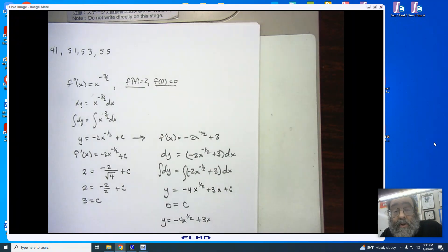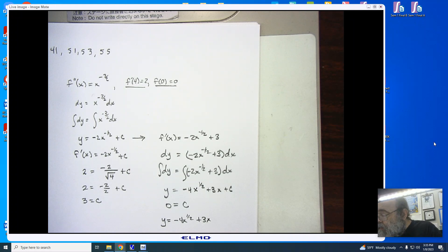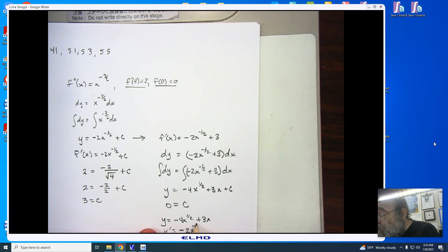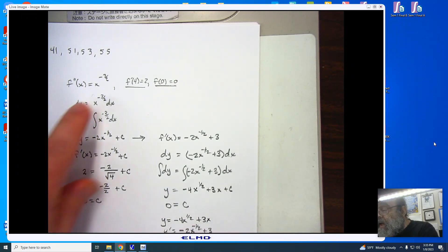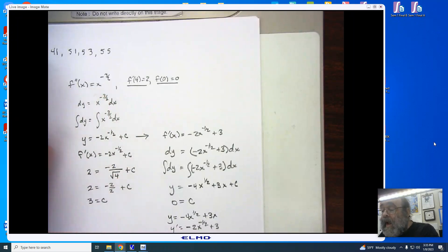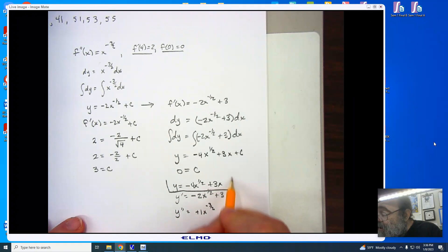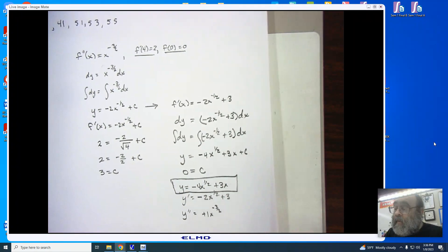This is the general solution. I recommend taking a moment to check: y prime is negative 2x to the minus 1 half plus 3, and the second derivative brings down negative 1, giving positive x to the minus 3 halves power — which is what I started with. I now have the correct particular solution, and I can move on to number 41.